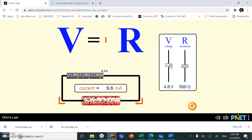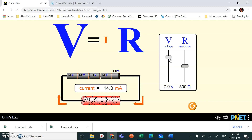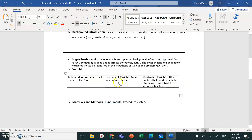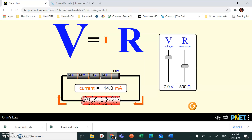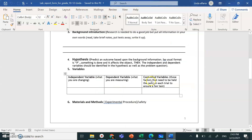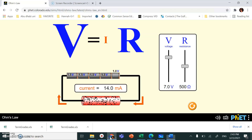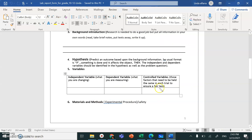Go back to the experiment — what exactly were you changing? What is your dependent variable? That's what you were measuring each time. And the control variables are the variables you kept fixed during the experiment — the one you didn't touch at all. In a real experiment, there could be more than one control variable, such as room temperature or the wire itself.